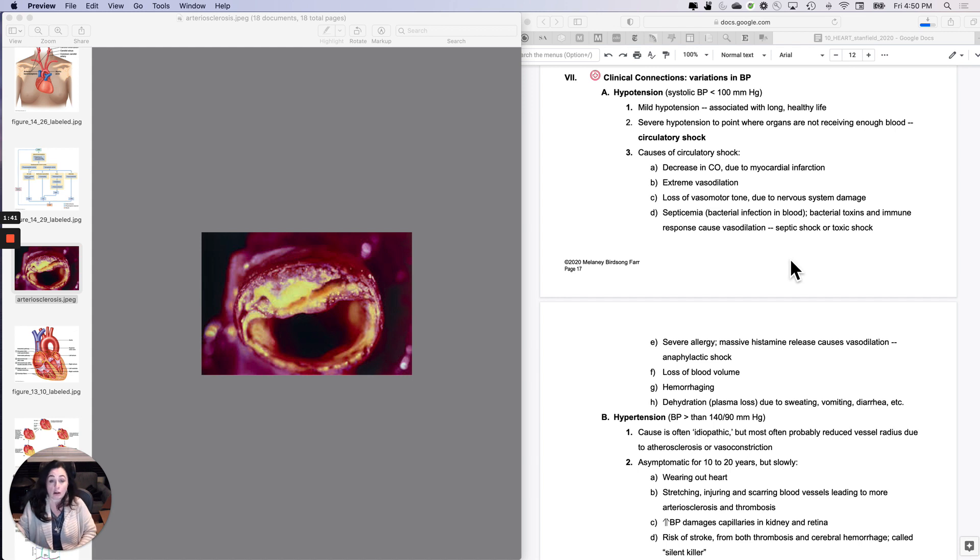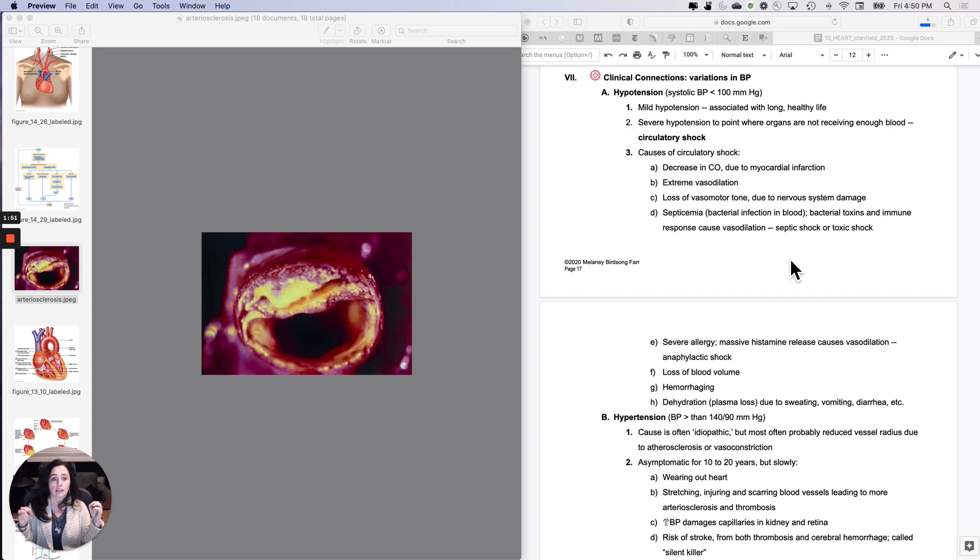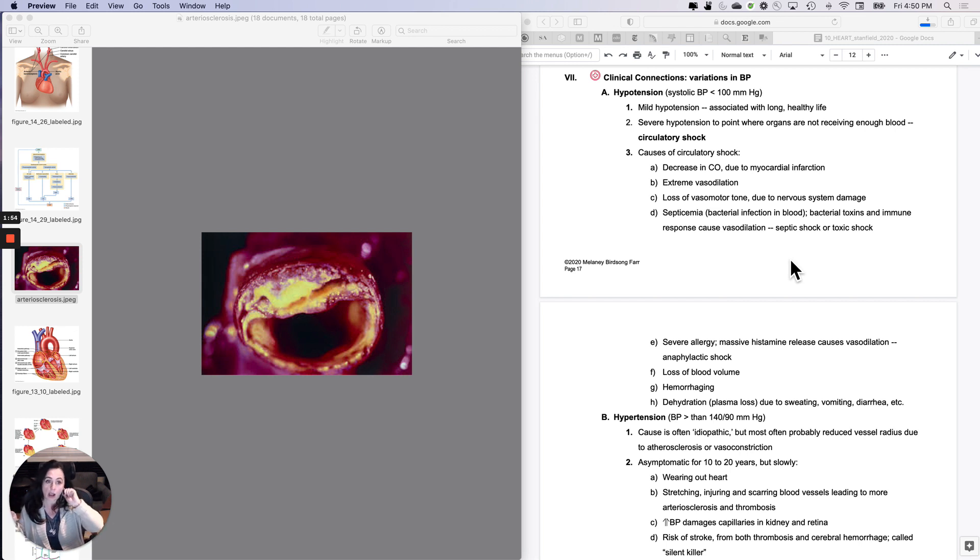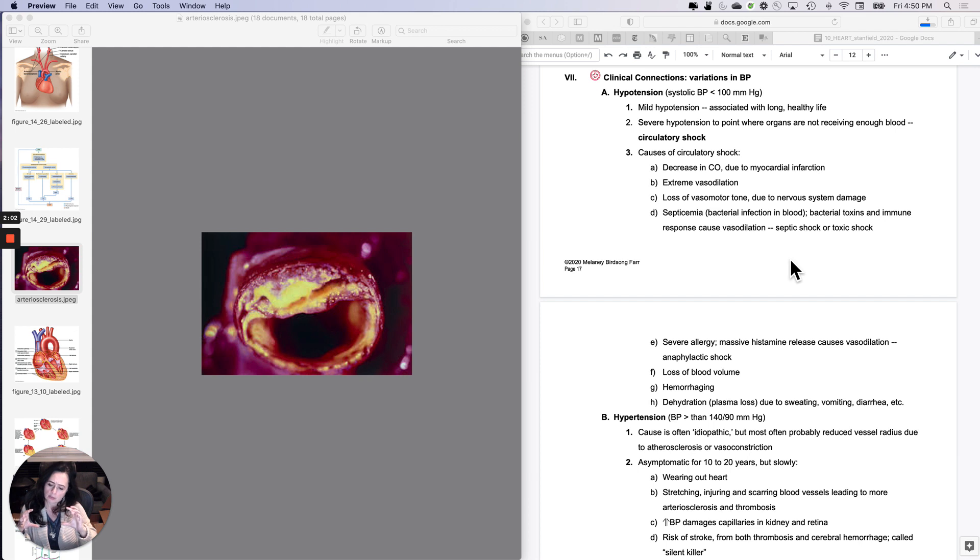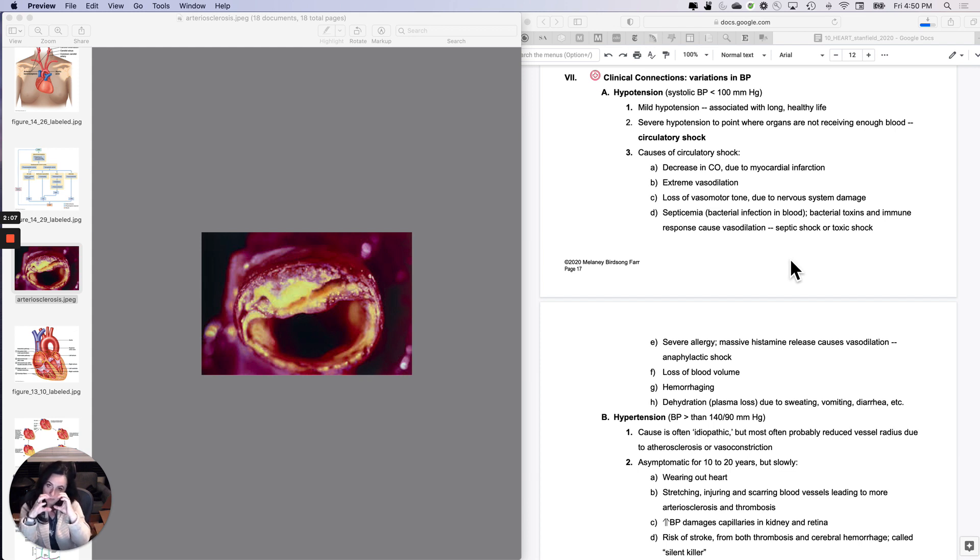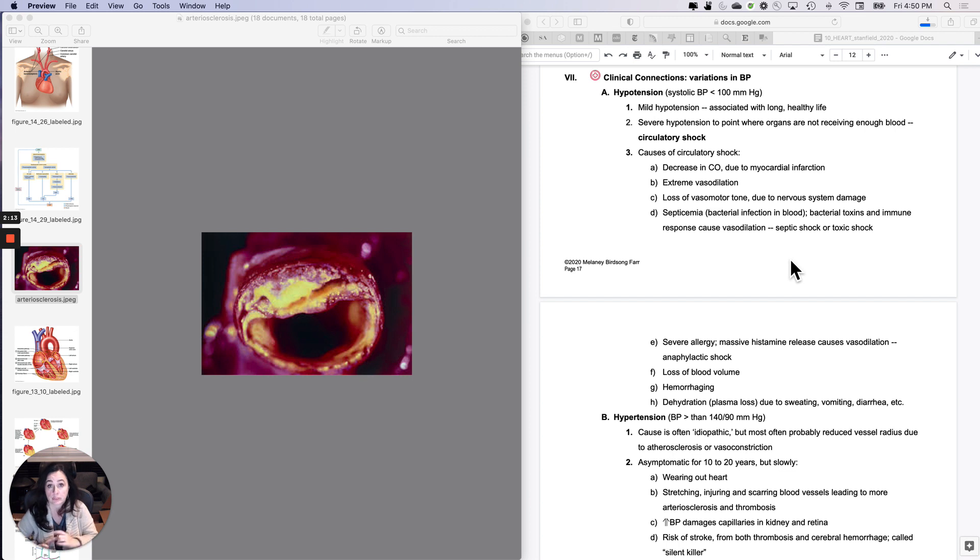Myocardial infarction will destroy the pressure generation of the pump, causing a decrease in cardiac output, like due to a heart attack. Massive vasodilation, like with septic shock or toxic shock or anaphylactic shock. Loss of vasomotor tone - your vessels should always have a little bit of tone to them because of the sympathetic nervous system, always keeping the wall a little bit contracted. If you damage your nervous system, you can lose that and go into shock.